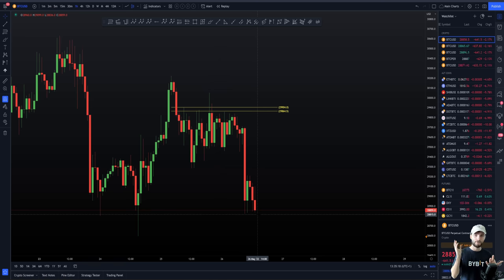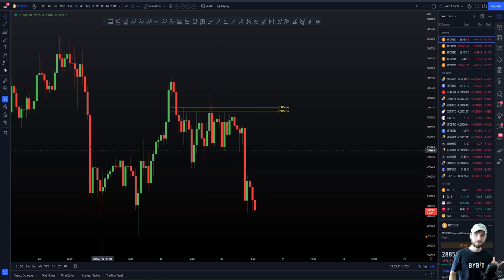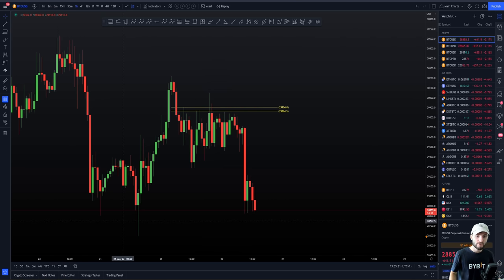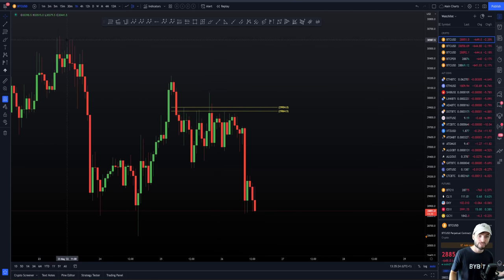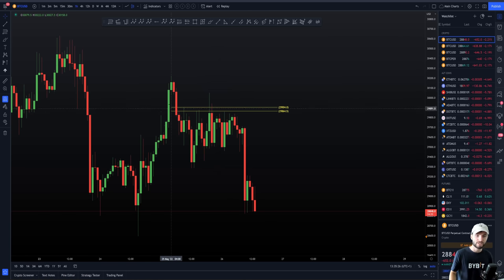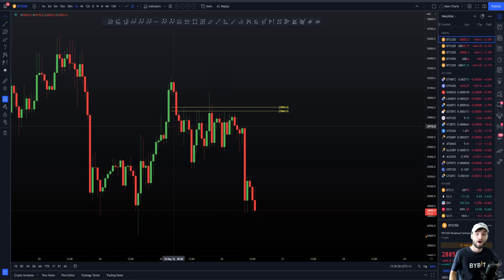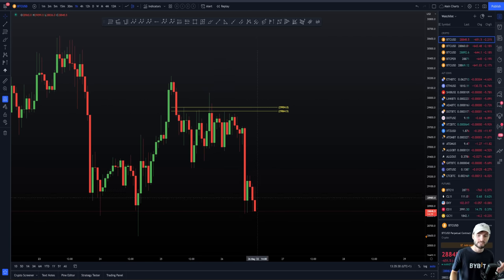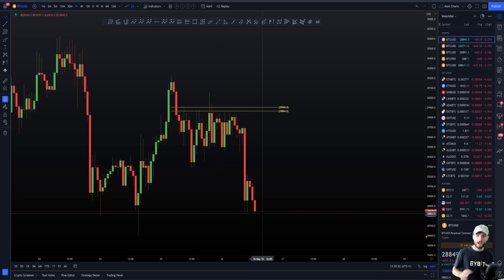We actually see another move down here to the value area low. So you can see there we have three key levels: the value area high, the value area low, and the point of control of the range. That was the high of the range, low of the range, and then the high of the bounce, retest of the CC, back down to the value area low.